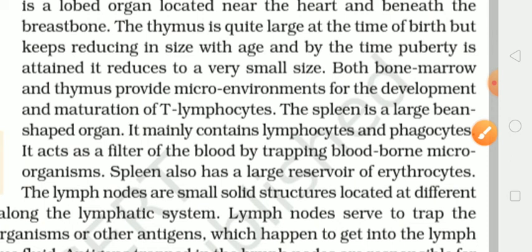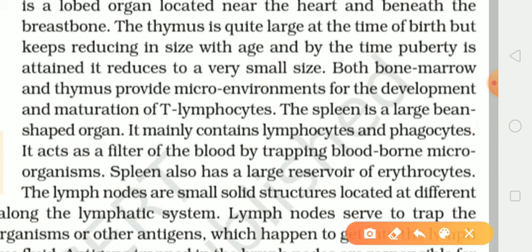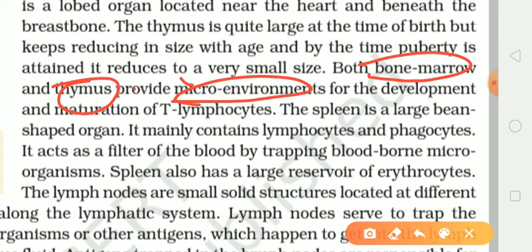Both bone marrow and thymus provide the micro environment for the development and maturation of T lymphocytes. Toh yeh jo bone marrow aur yeh jo thymus, dono hi primary lymphoid organs hain, aur yeh dono kya provide karwate hain? Aisa micro environment, yaani ki aisa suitable climate provide karwate hain, jahan pe jo T lymphocytes hain voh develop bhi ho sake aur mature bhi ho sake. Yaani ki jo primary lymphoid organs hain, unke andar sirf aur sirf origination, development aur maturation hota hai, par wahan pe antigens ke saath interaction nahin hota lymphocytes ka — voh interaction kahan pe hoga, secondary lymphoid organs ke andar hoga.